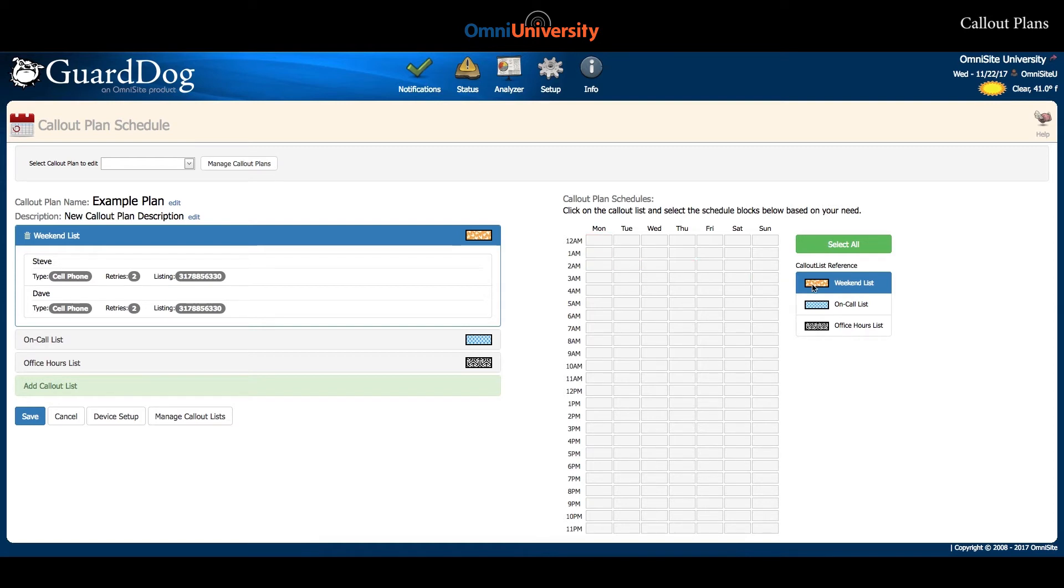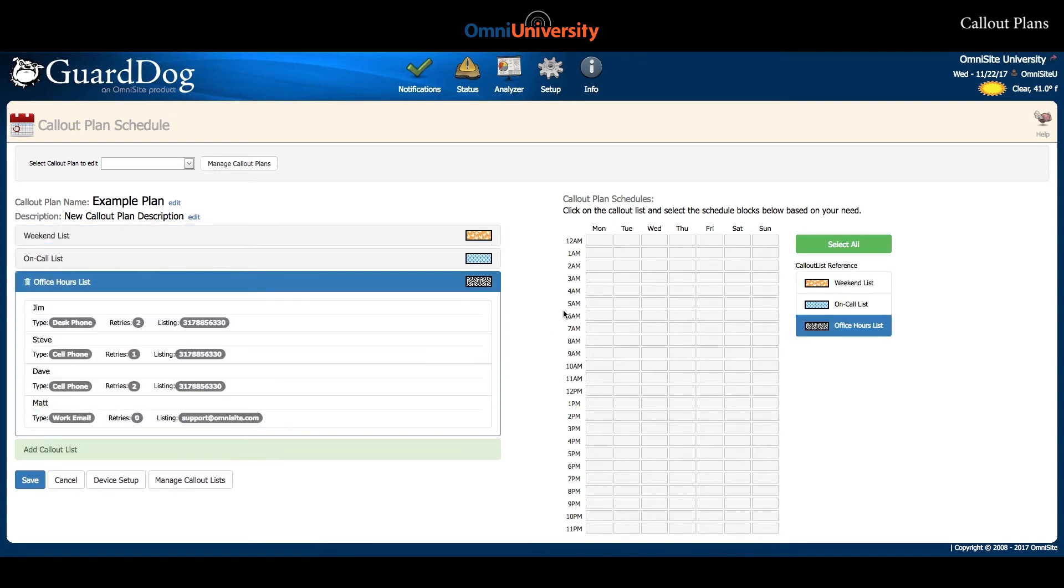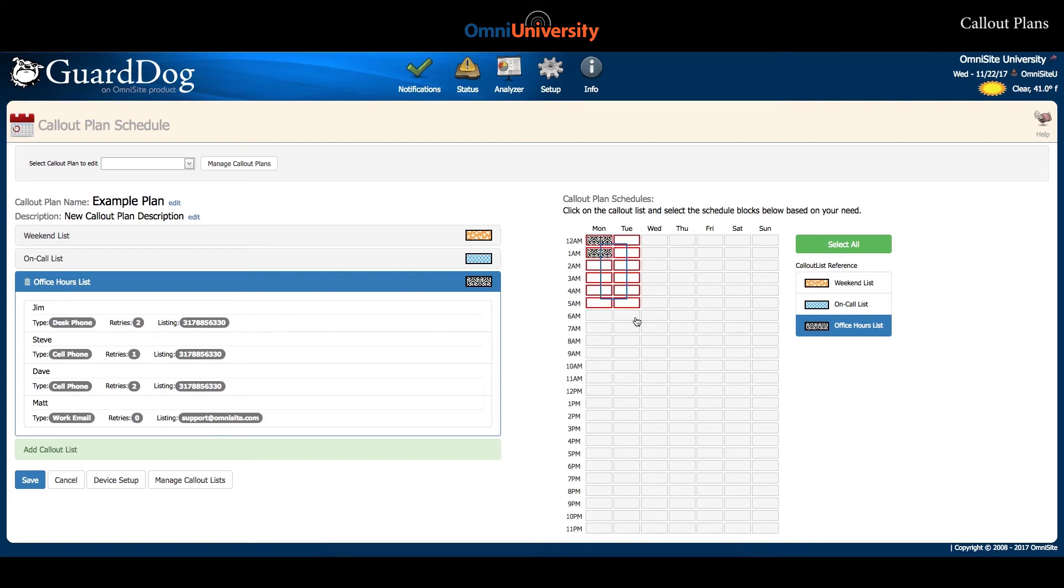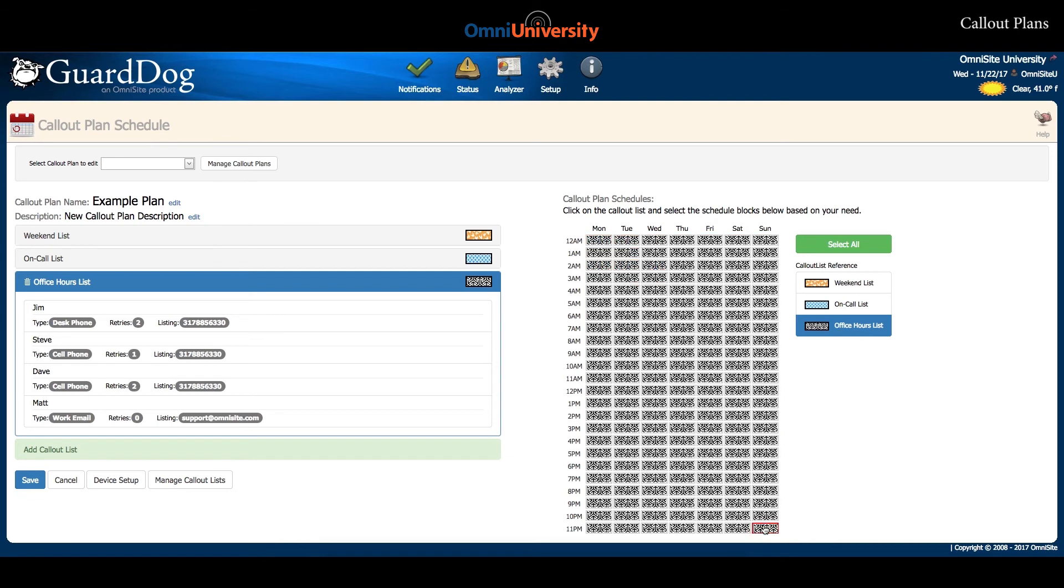Each list you added to your plan is represented with a small rectangle filled with a colored pattern. You may select one of your lists on the left side of the page and use its colored pattern to fill the schedule on the right. You may fill individual hour increments by clicking, or you may click and drag to fill large blocks of time or the entire week.